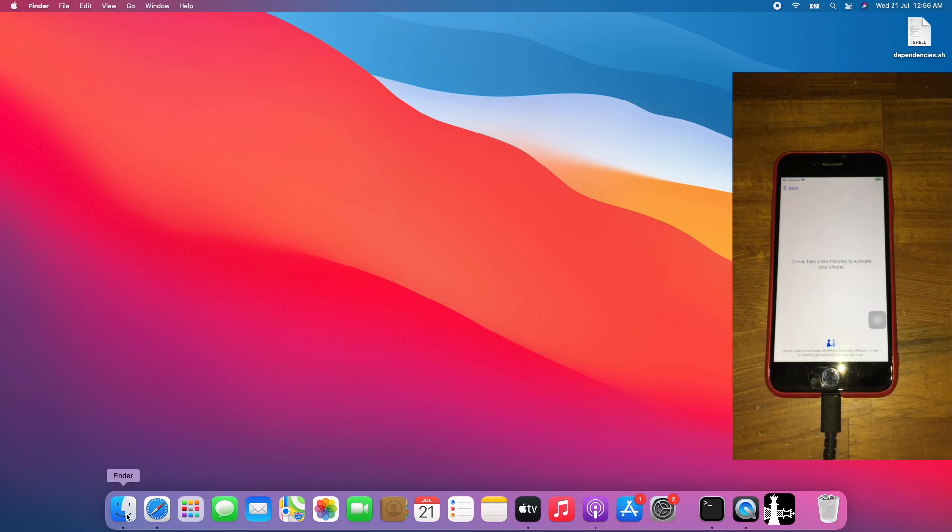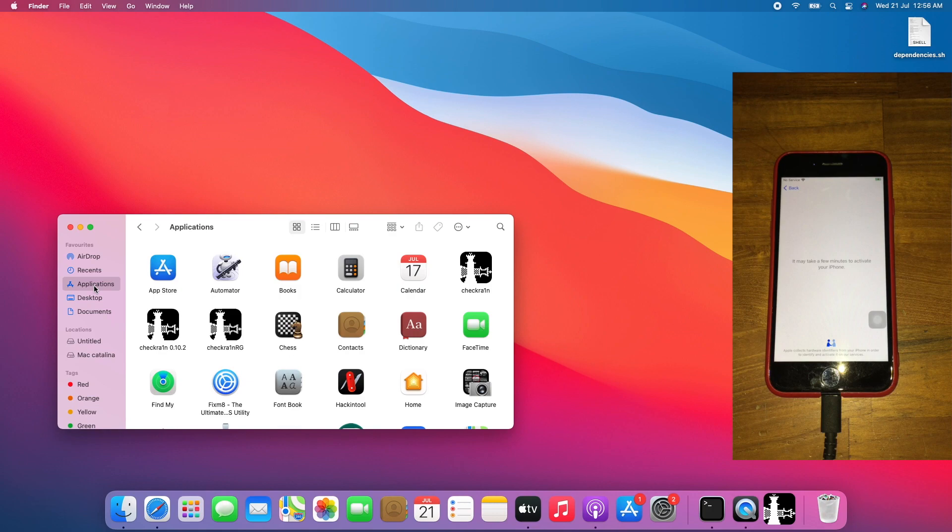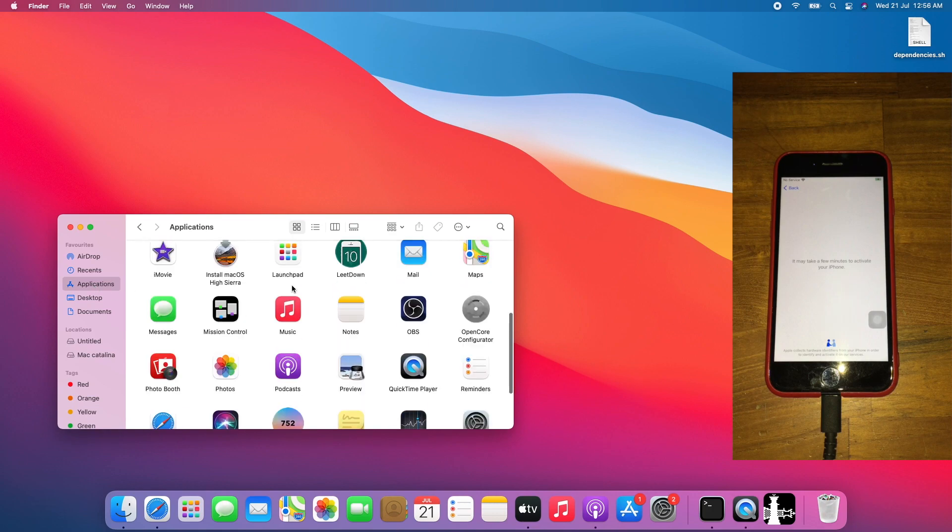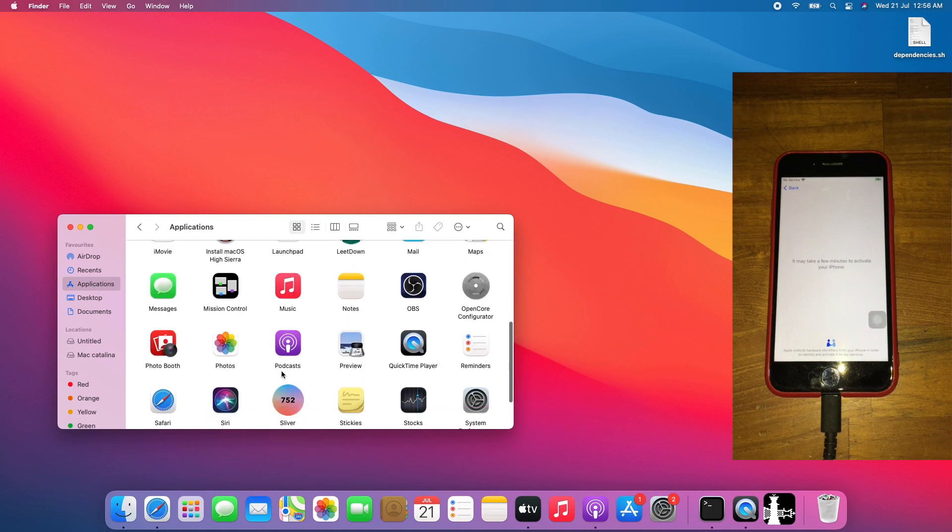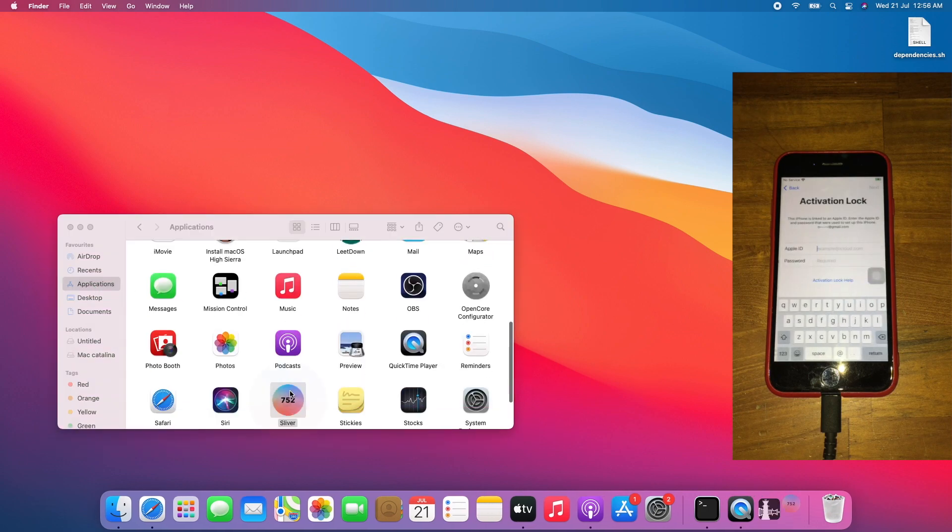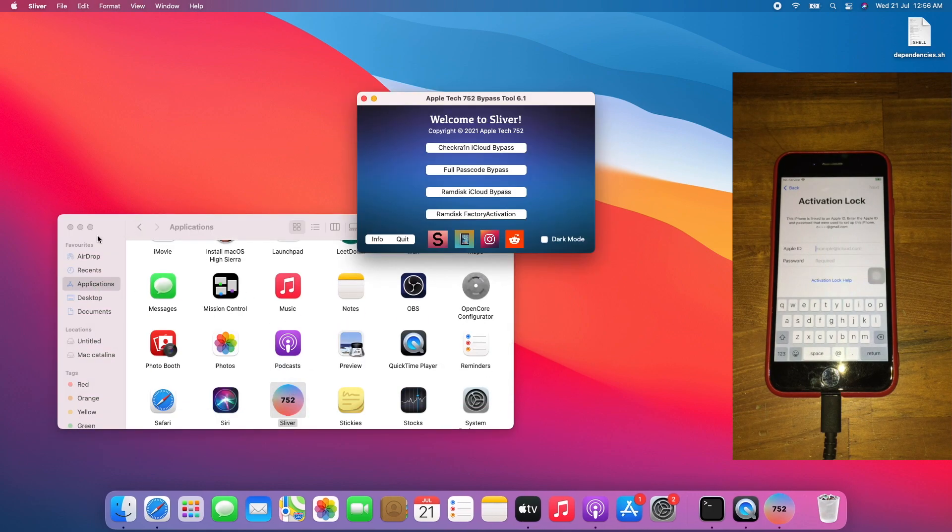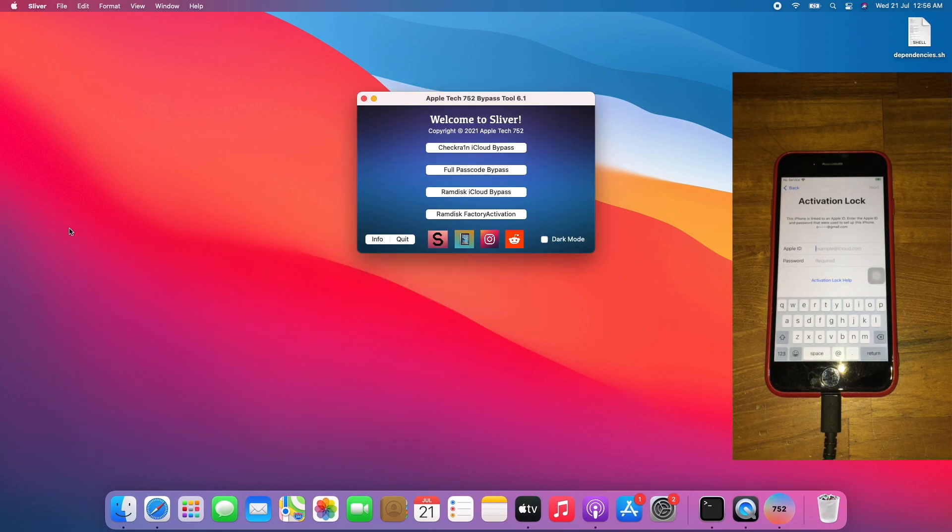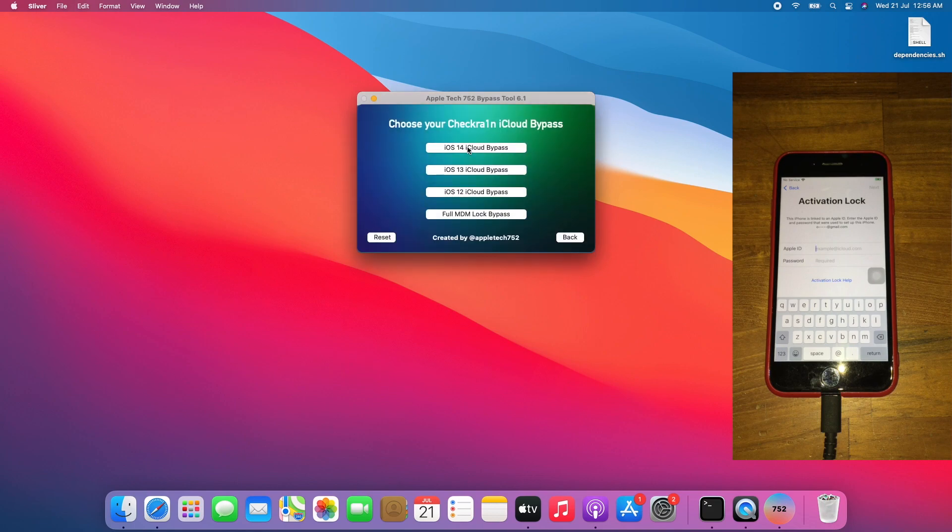After which, go back to Finder, go to Applications, Silver 6.1. Close Finder, go to checkrain iCloud bypass.